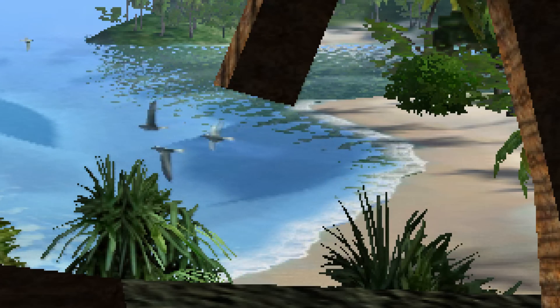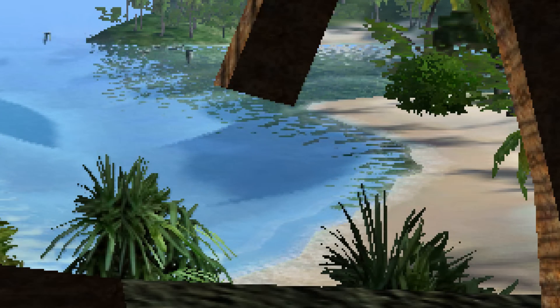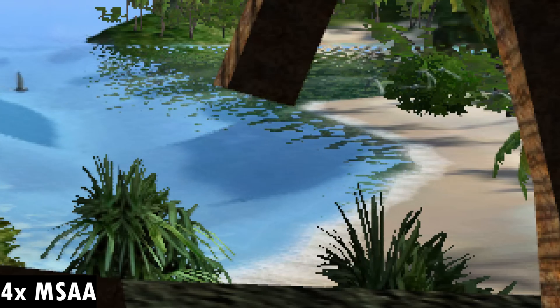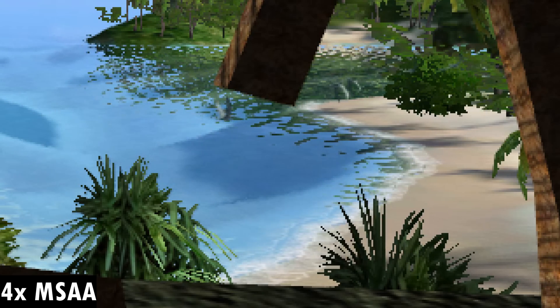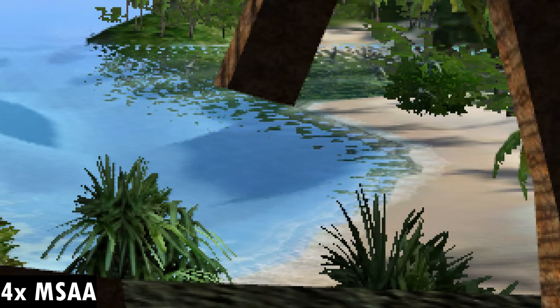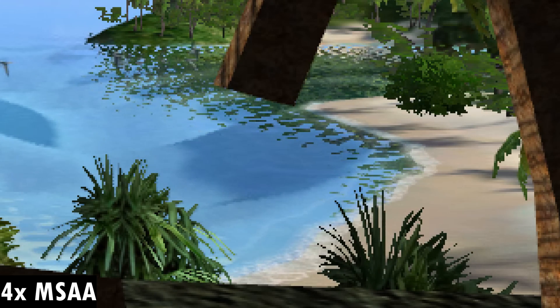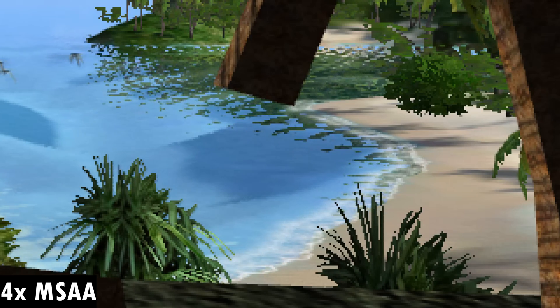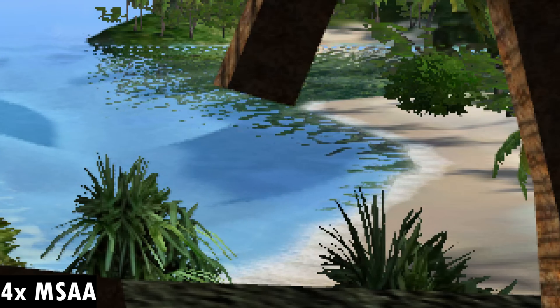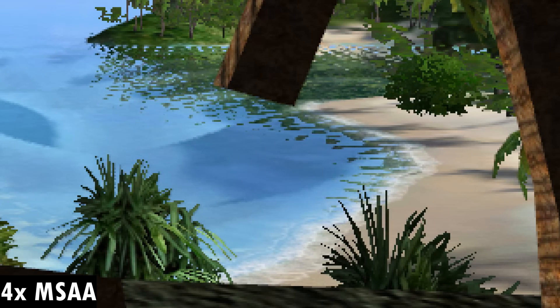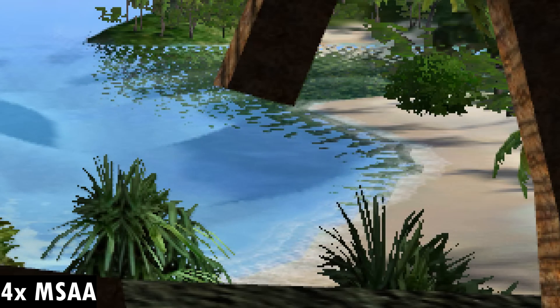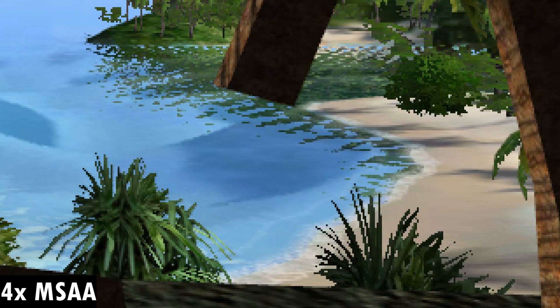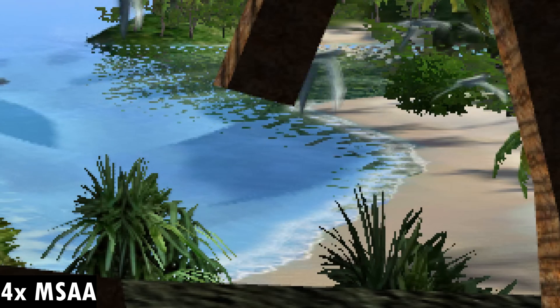Now there are faster anti-aliasing methods, for example MSAA or multi-sample anti-aliasing. So let's take a look at Far Cry the same scene but with 4x MSAA and what we can see here is it cleans up geometric shapes, lines and edges of polygons, but it cannot clean up those palm trees.